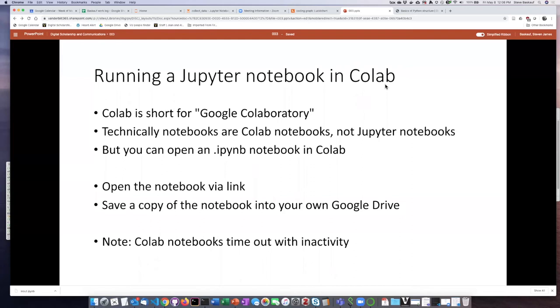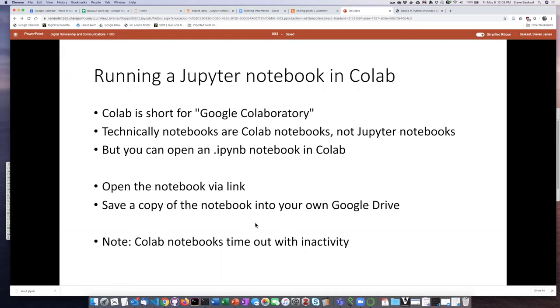I'm going to finish this demonstration by showing you how you can open a CoLab notebook that someone else has shared with you. Typically they'll give you a link to the notebook, and what you need to do is save a copy of it into your own Google Drive.